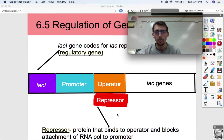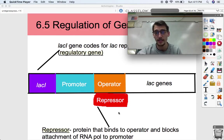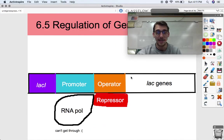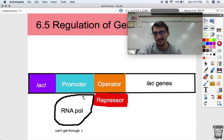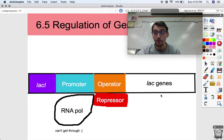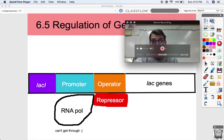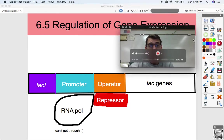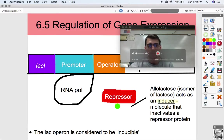The lac repressor is a protein that binds to the operator and blocks the attachment of RNA polymerase to the promoter. So a repressor prevents — or represses — expression. It's not going to let RNA polymerase get to the genes. RNA polymerase can't even bind to the promoter because the repressor is in the way, and it definitely can't travel downstream in the five-prime to three-prime direction to reach the lac genes and start expressing them. It can't access the coding region as long as the repressor is there.